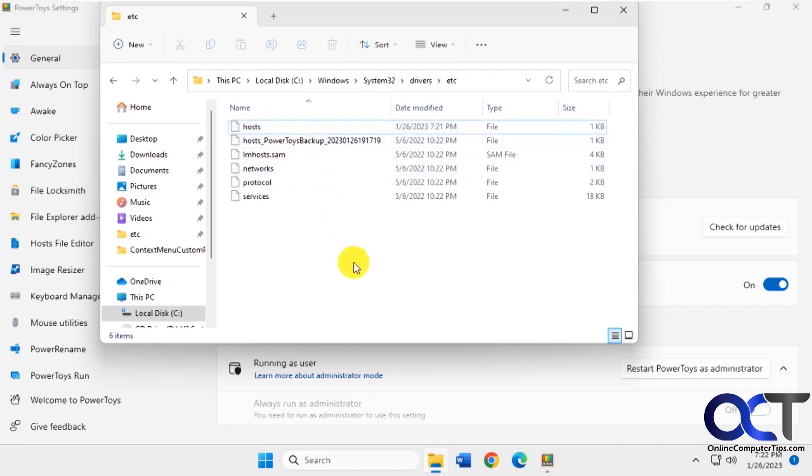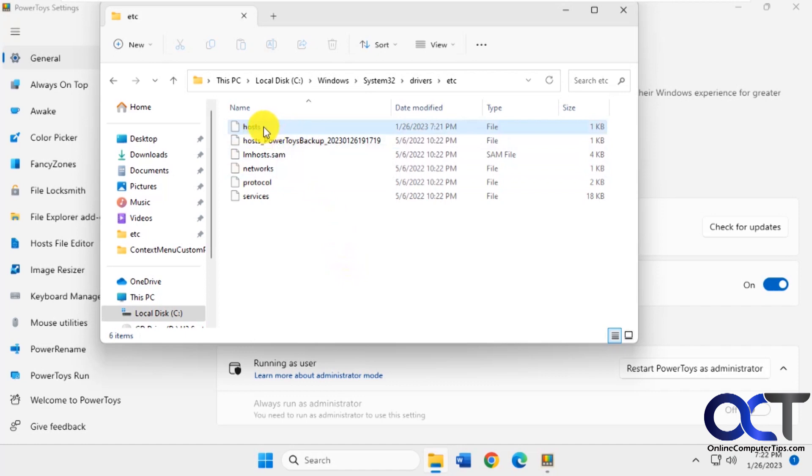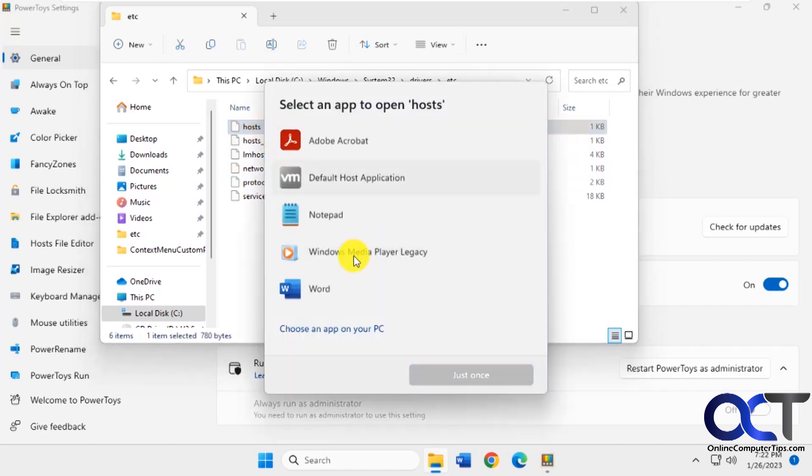So if you ever use the host file to enter in specific values to override DNS settings, you're probably familiar when you try and open up the host file with Notepad.